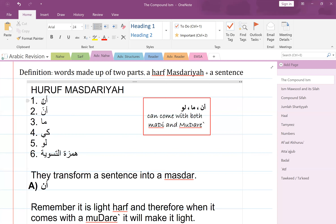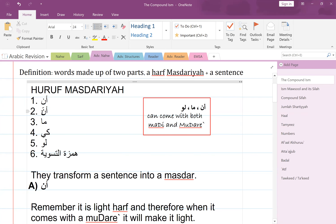Then we also have 'anna'. Anna is a harf of nasb. We talked about this when we were doing basic Nahw. You have so many different kinds of harf of nasb: inna, anna, ka anna, bi anna — all those. So we have anna. The number one we have here is 'an', a light harf. Then 'anna', which is from the inna family — it's a harf of nasb.